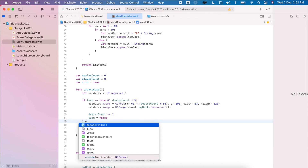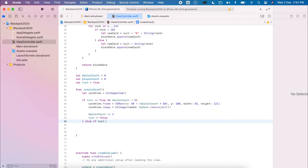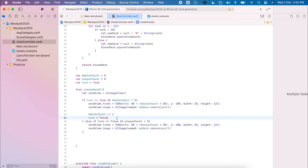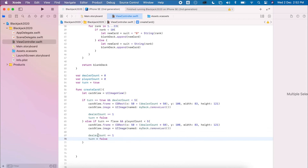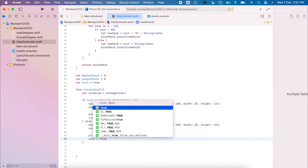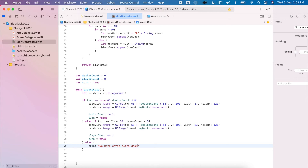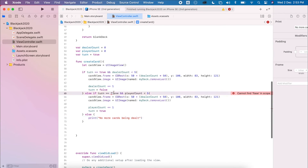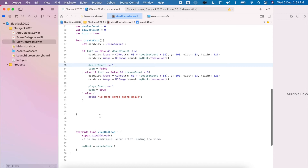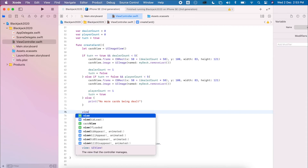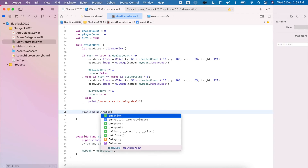We do the opposite for the other player: if turn is equal to false and playerCount is less than five, we add a card and set playerCount += 1, then set turn back to true. It's good to have a default else statement — print a message so we know the maximum has been reached. Finally, we add cardView to the display using view.addSubview(cardView).